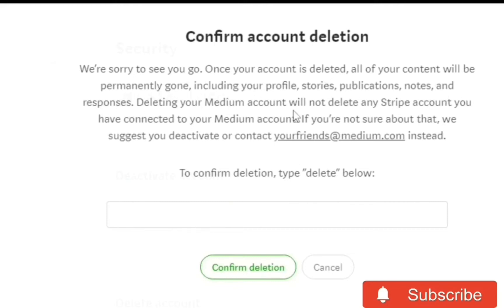If you are not sure about that, we suggest you deactivate or contact yourfriends@medium.com instead.